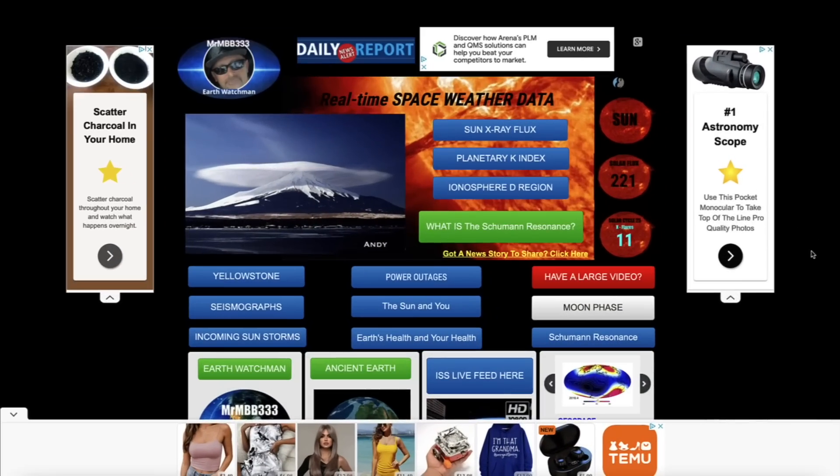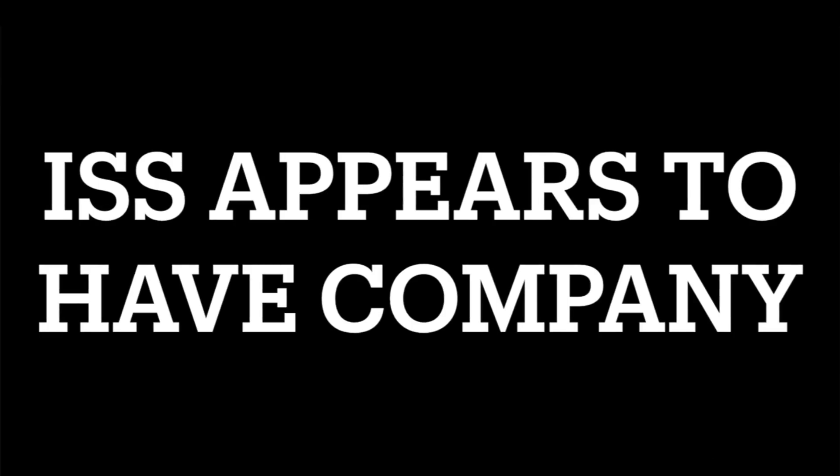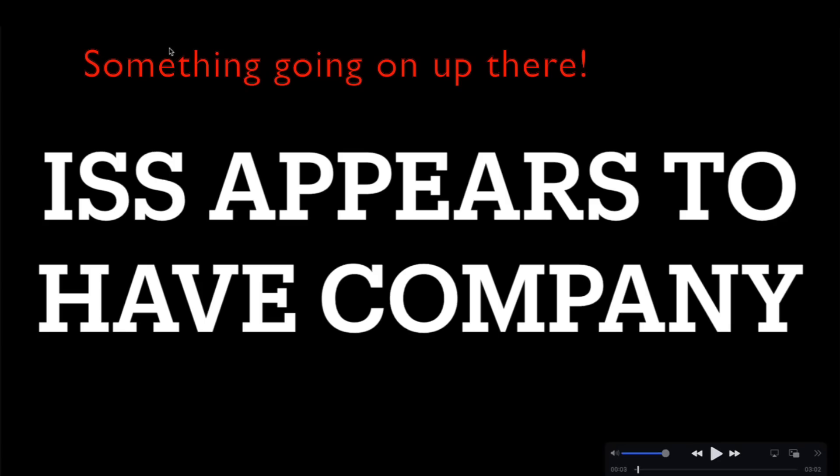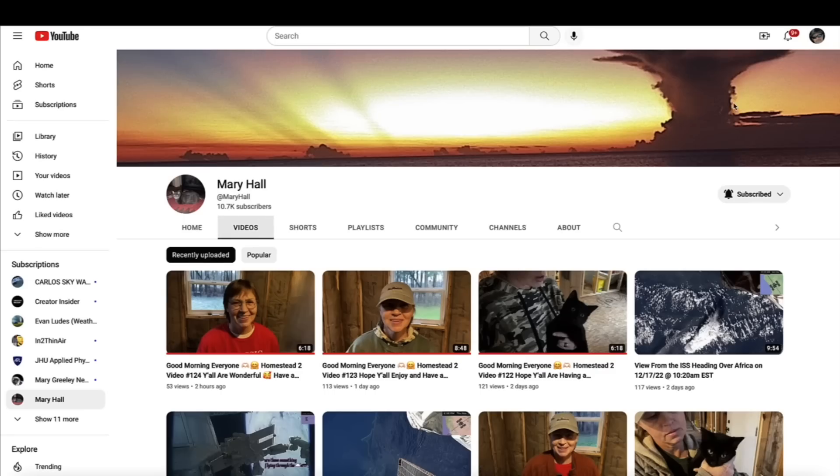Hey what's up guys, everybody doing well and having a great day. In this video we're going up to the International Space Station once again. Mary Hall has shared multiple videos with me of highly unusual objects visible from the International Space Station above planet Earth, and she also noticed the space station itself doing something unusual.